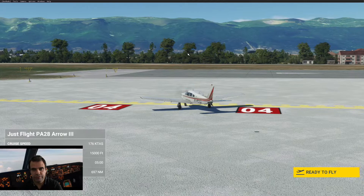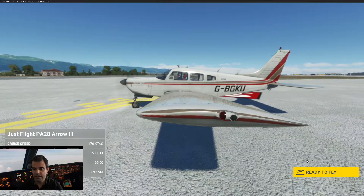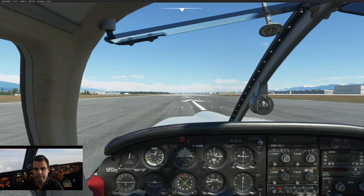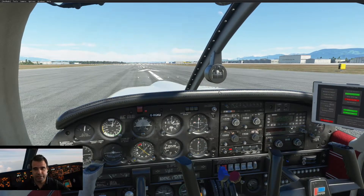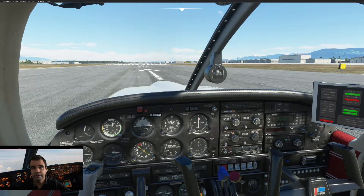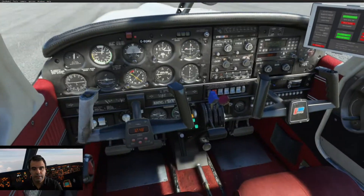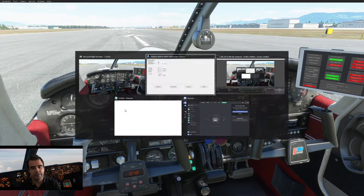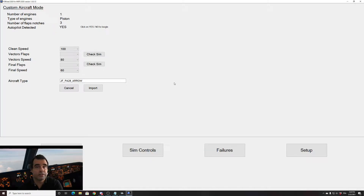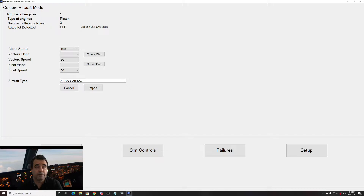We are back in the simulator. My aircraft is ready to fly. We are at the threshold of runway 04. Let's click ready to fly and see what we can do. To import a third-party aircraft in FSI Panel, the first thing you have to do is make sure that you have all your avionics on. In FSI Panel, what we should see is that the aircraft is not detected — it's not a compatible aircraft — so automatically you get a pop-out for custom aircraft mode. FSI Panel takes this information from SIM Connect: the PA28 has one engine, it's a piston aircraft, there are three notches of flaps, and an autopilot has been detected.